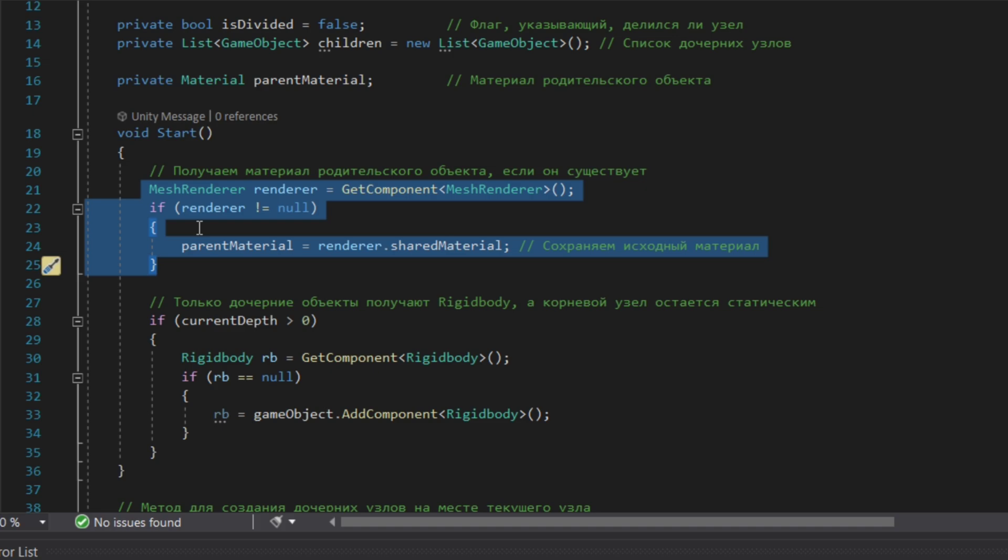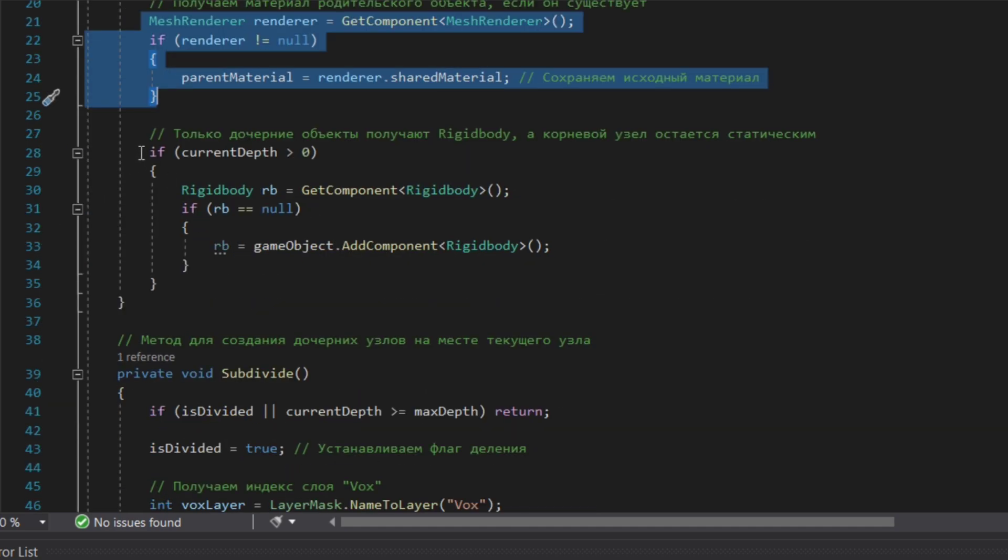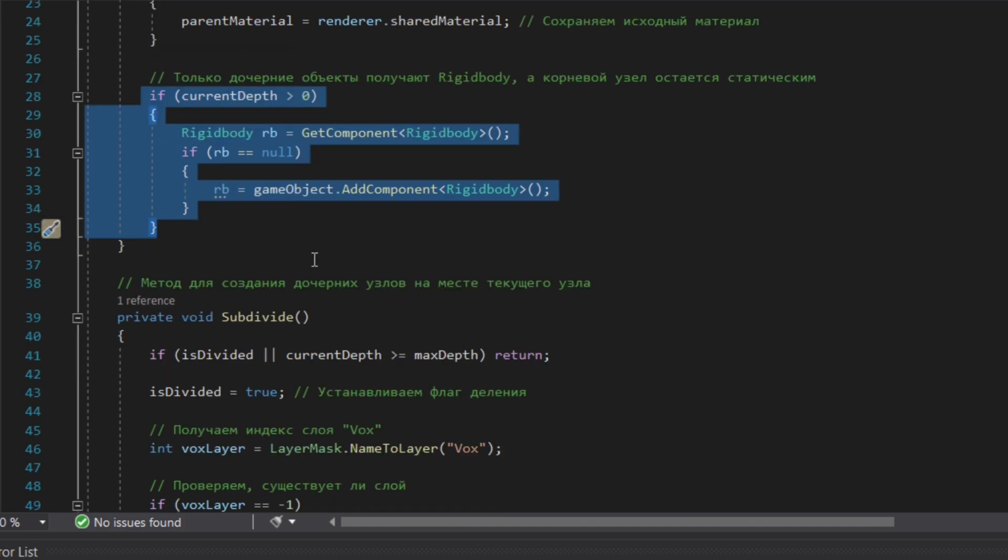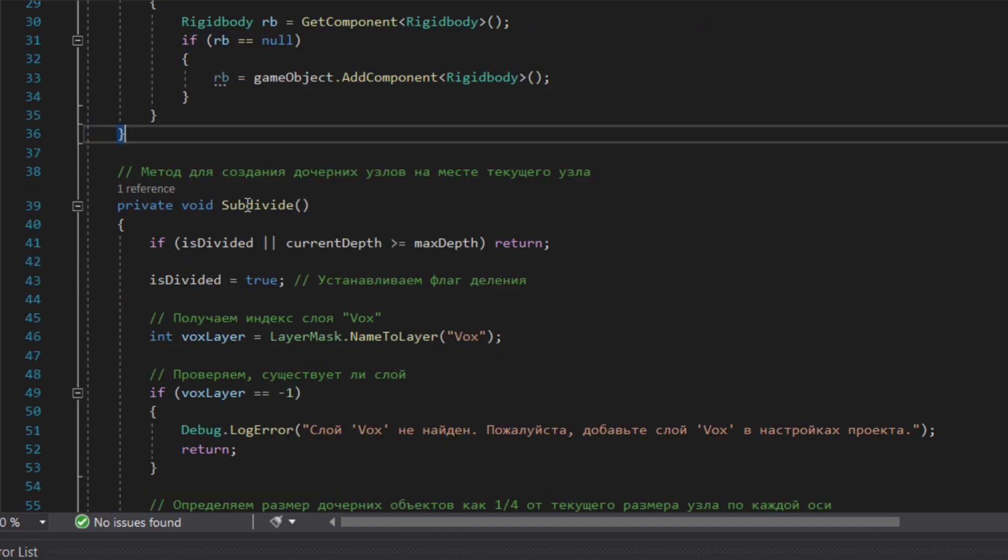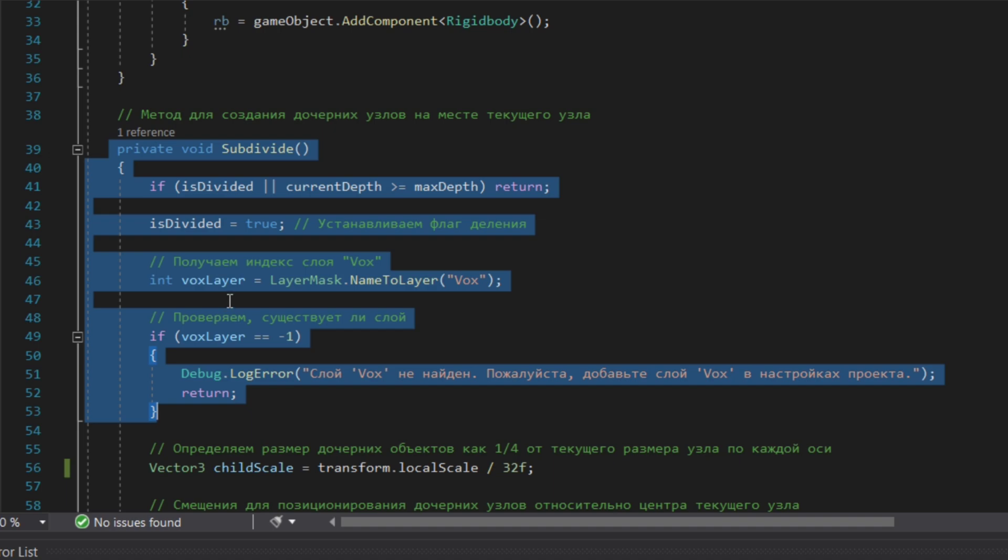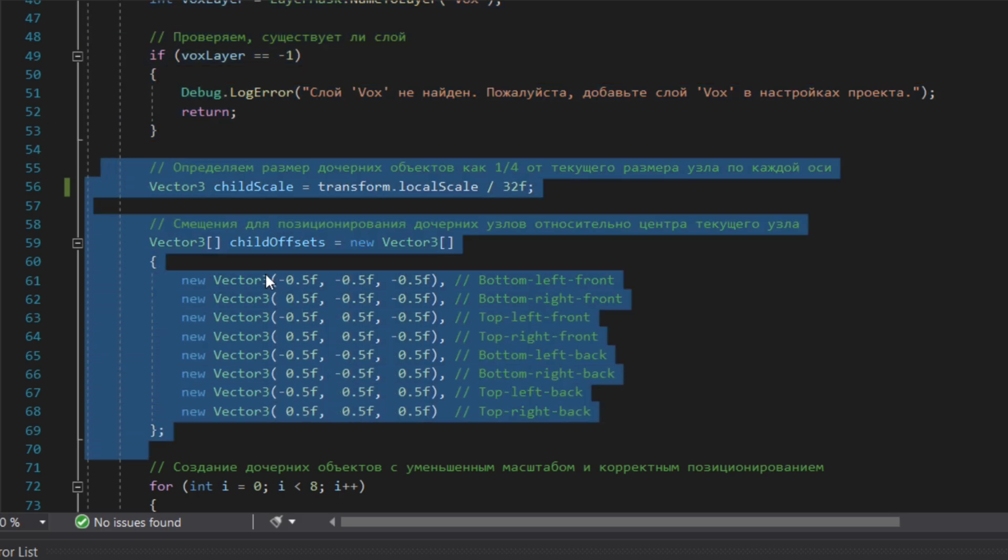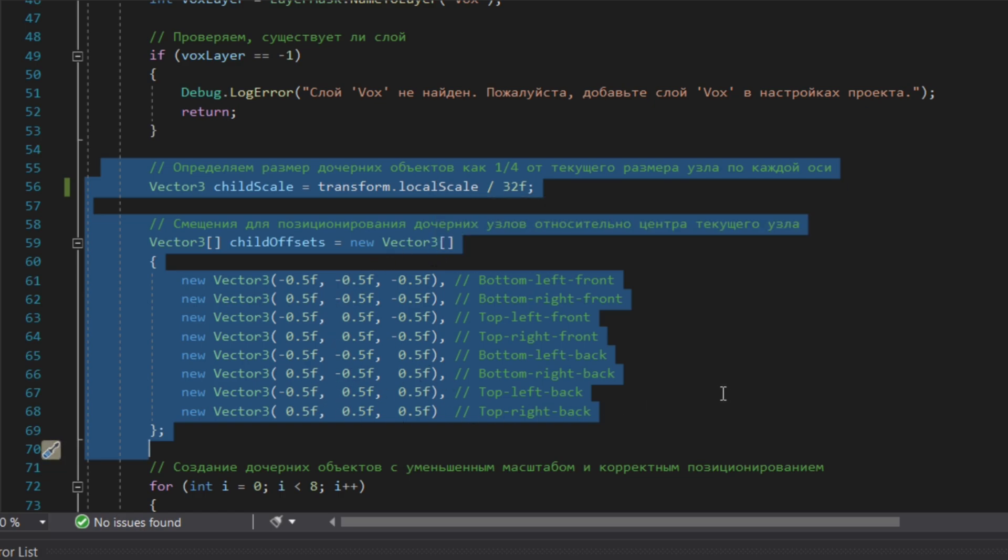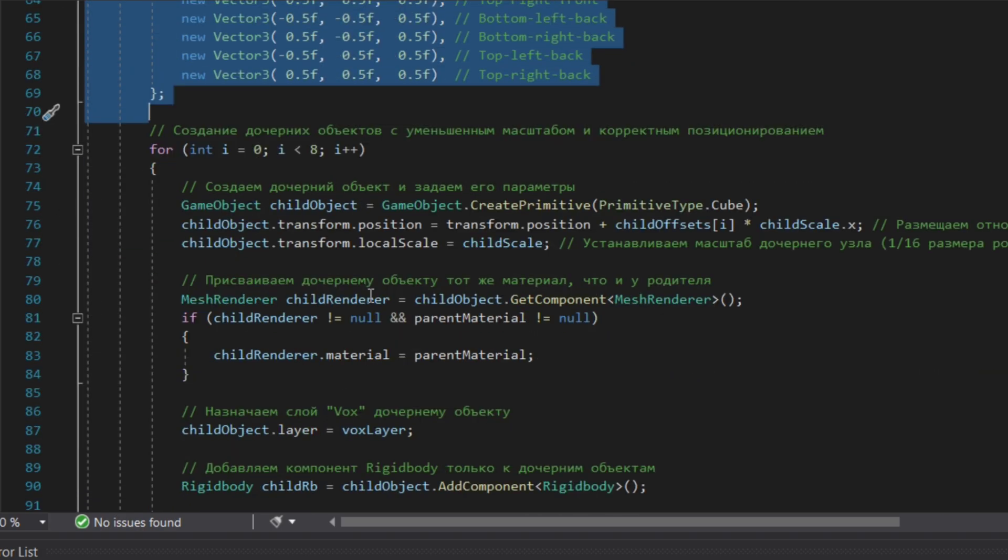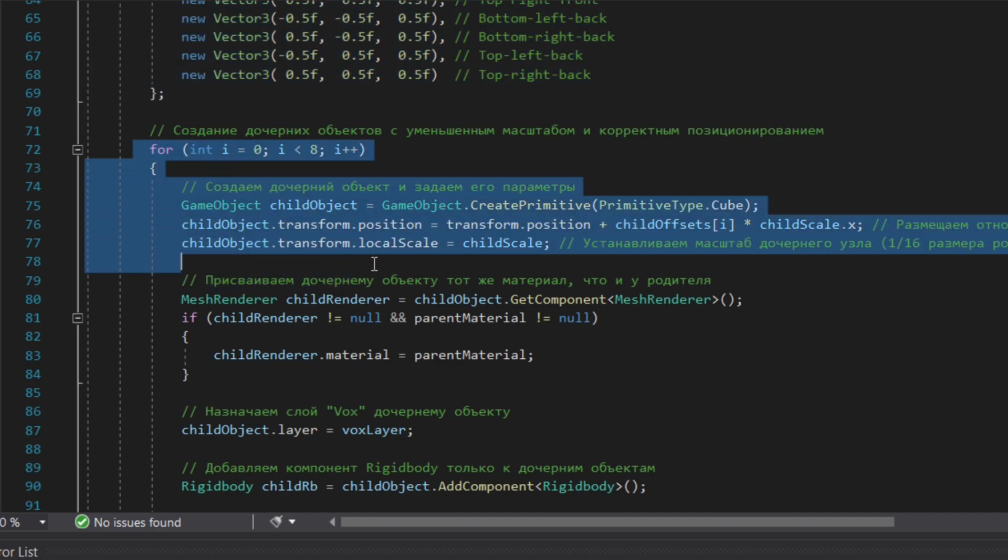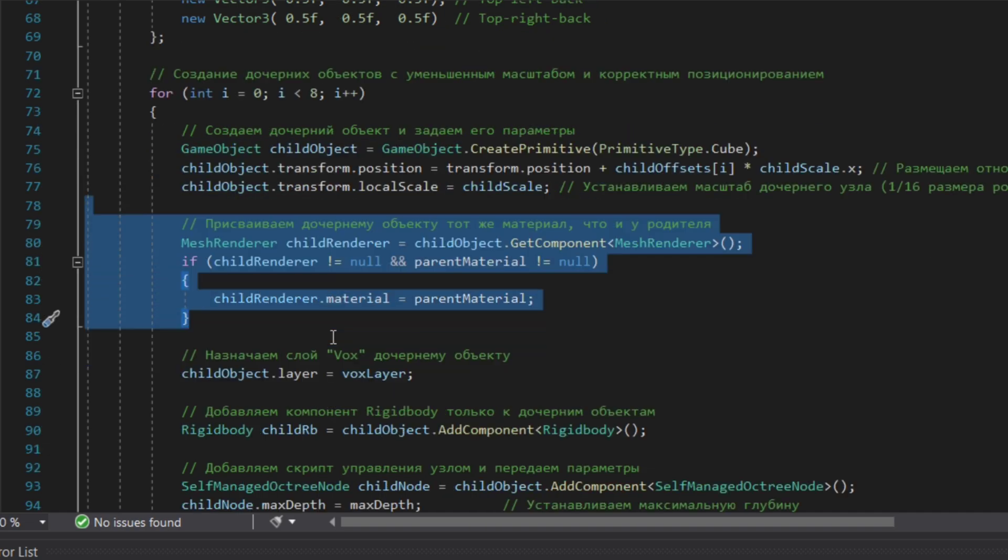Then in the next private void Subdivide, we have the thing which will make our root voxel divide. As well we put the voxel layer for the children voxels. Then we get the scale of the children voxel and its position. Here we make sure that the scale is right and the position is right as well. We create the children voxel.